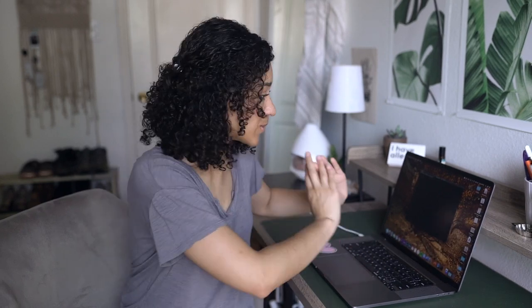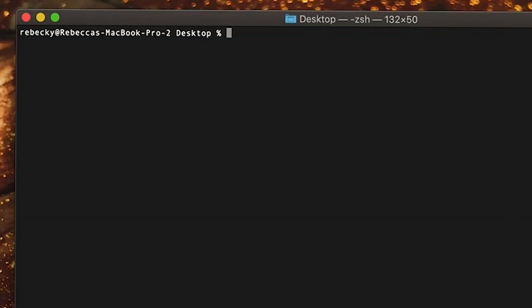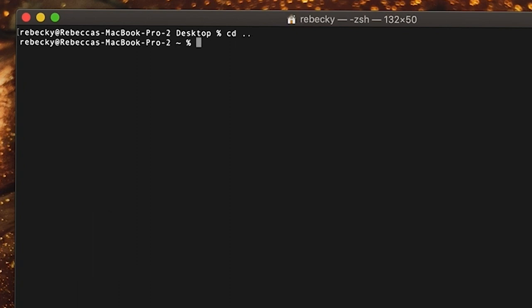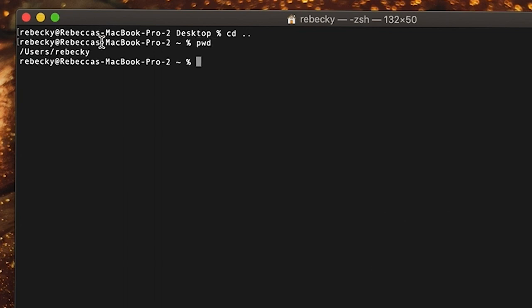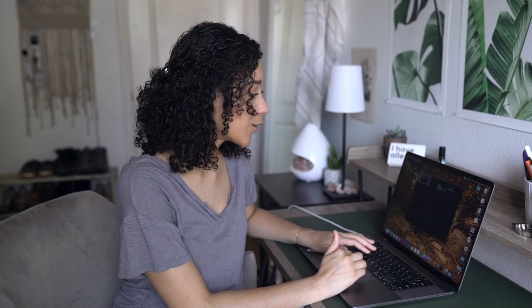Your command line will get cluttered fast. You can always type the word 'clear' and press enter and it'll completely clear your terminal and start you with a fresh page. I'm still in my desktop, but let's say I want to go back to my Rebekki folder. I can type 'cd' and then two dots — two dots brings me back to my Rebekki directory. We can confirm this by typing 'pwd'.